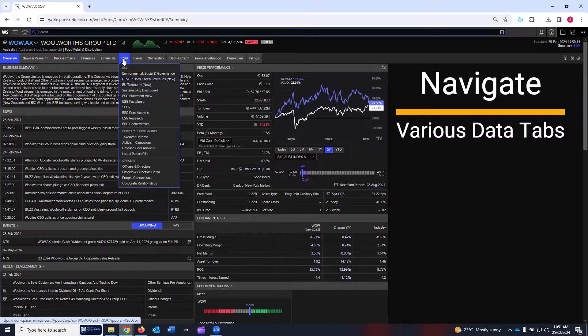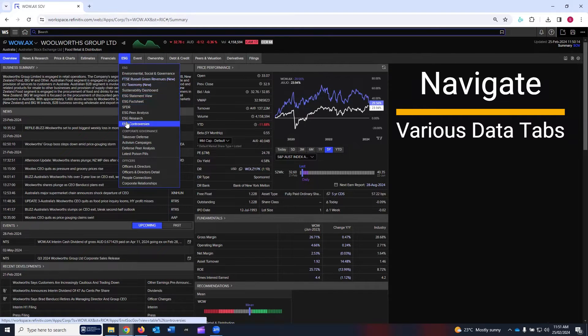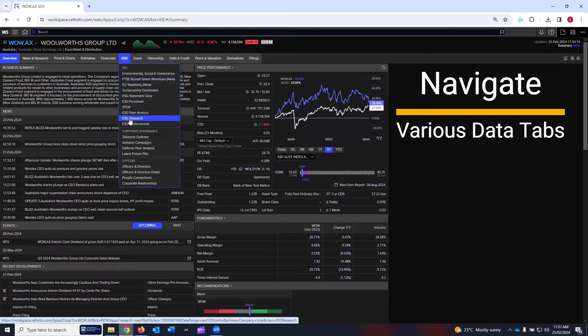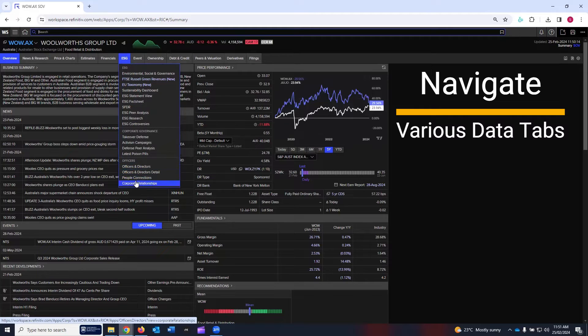Then the sixth tab is environmental, social, and governance data. The first few links are linked to ESG, then corporate governance, then finally the officers and directors data.